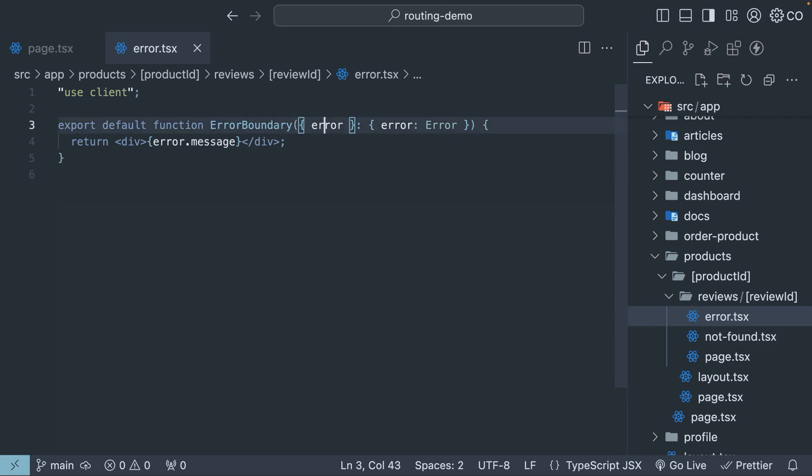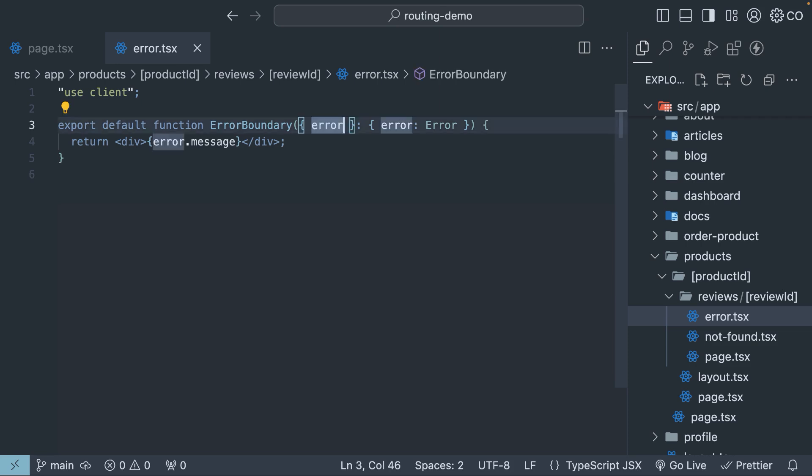Apart from the error prop, the error boundary in error.tsx provides us with another useful prop, a reset function.